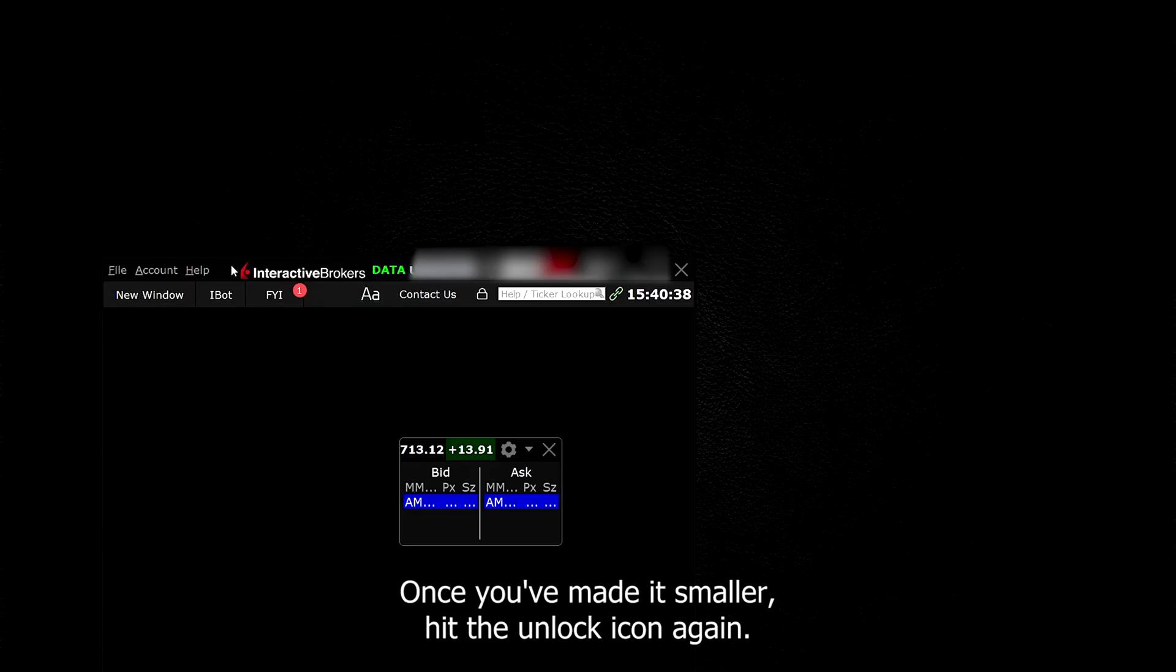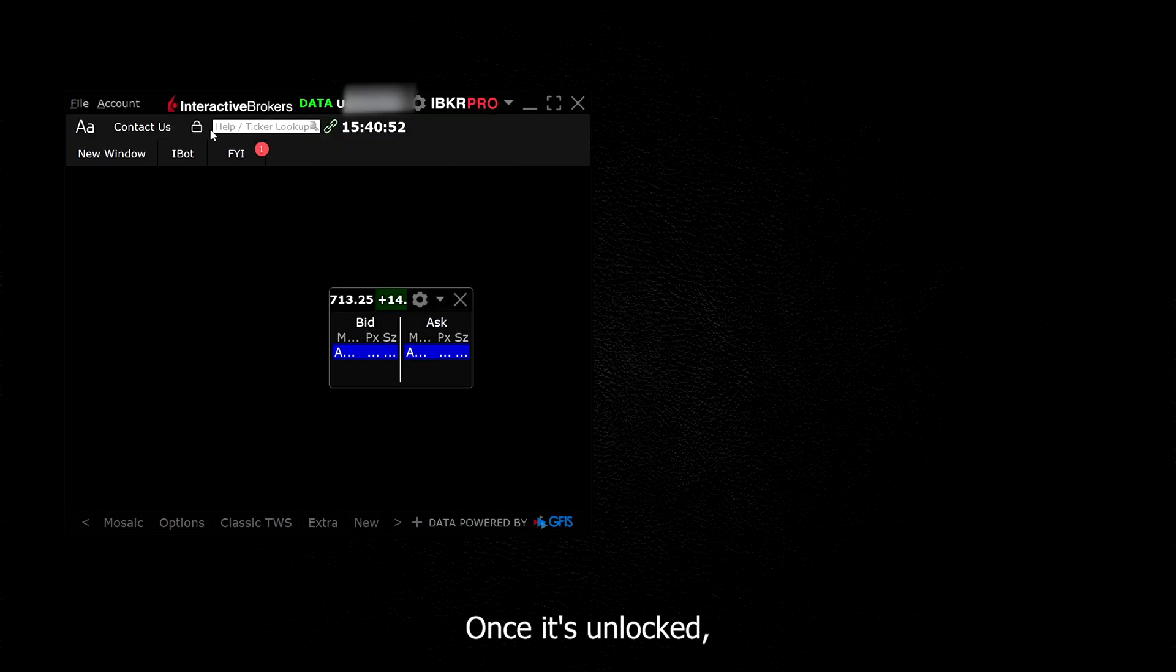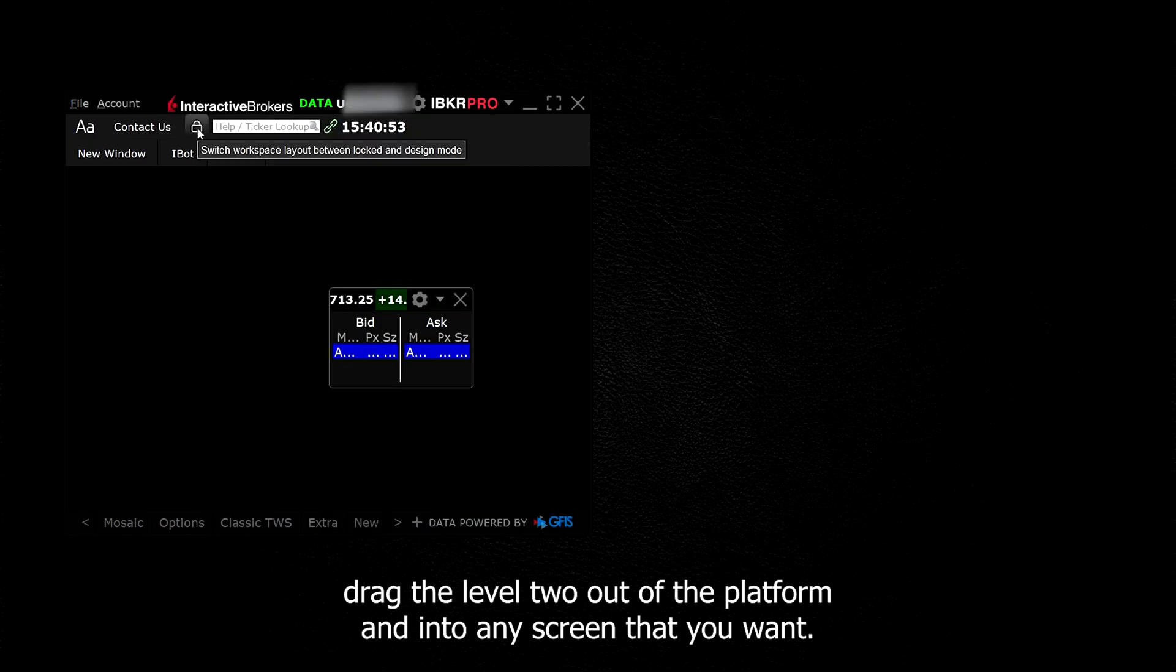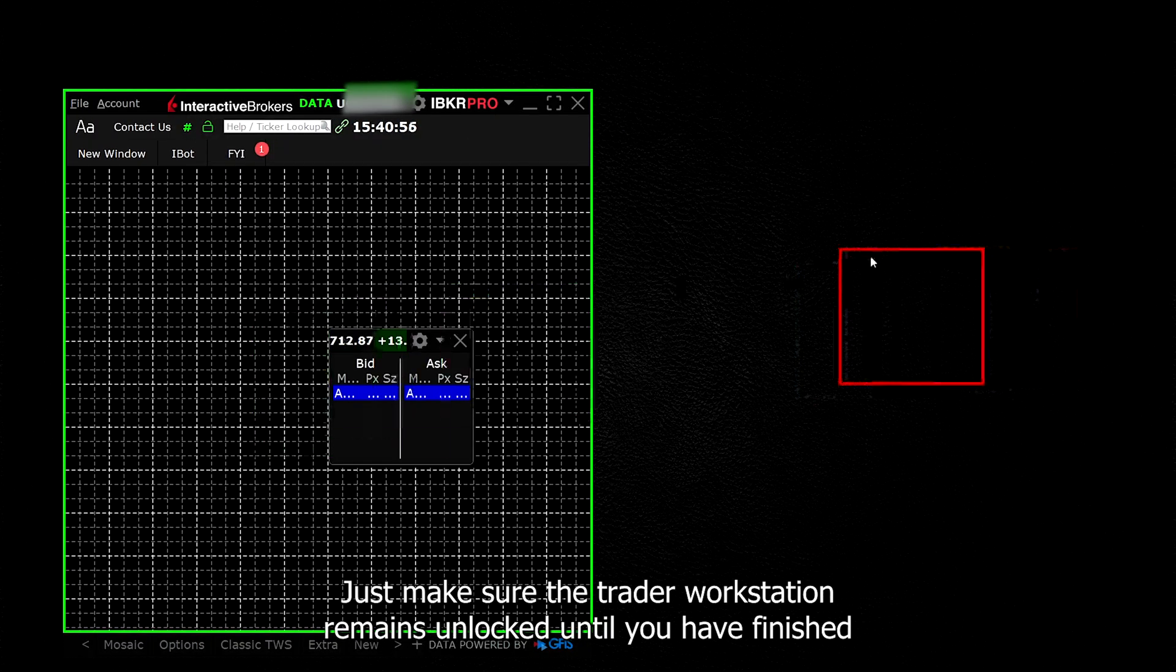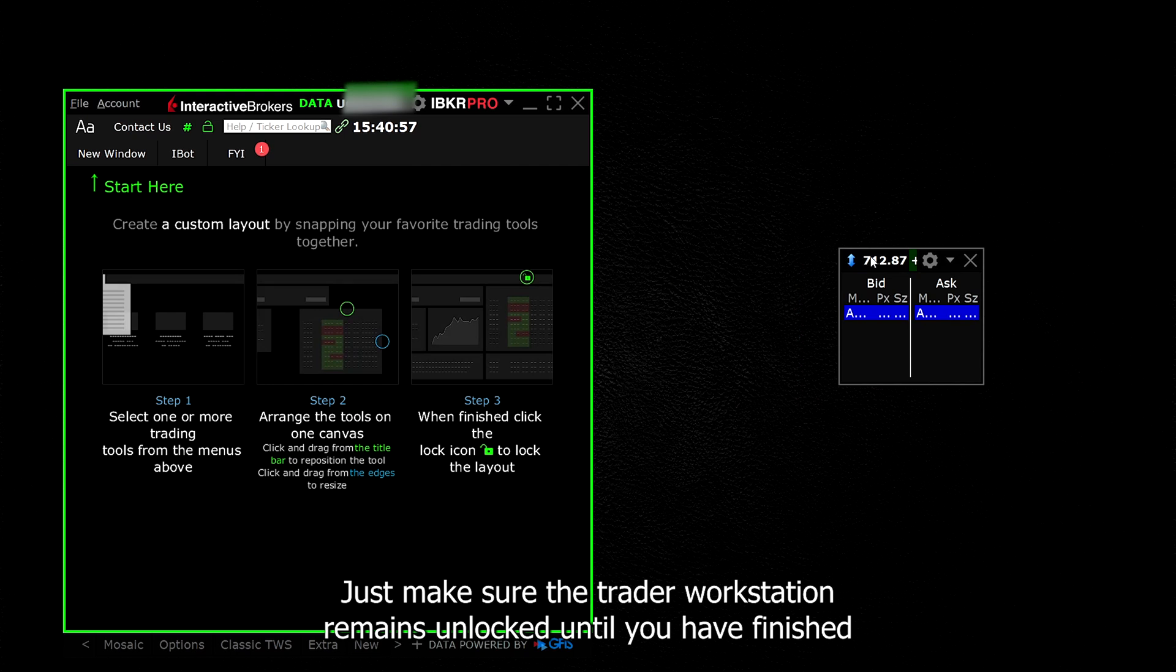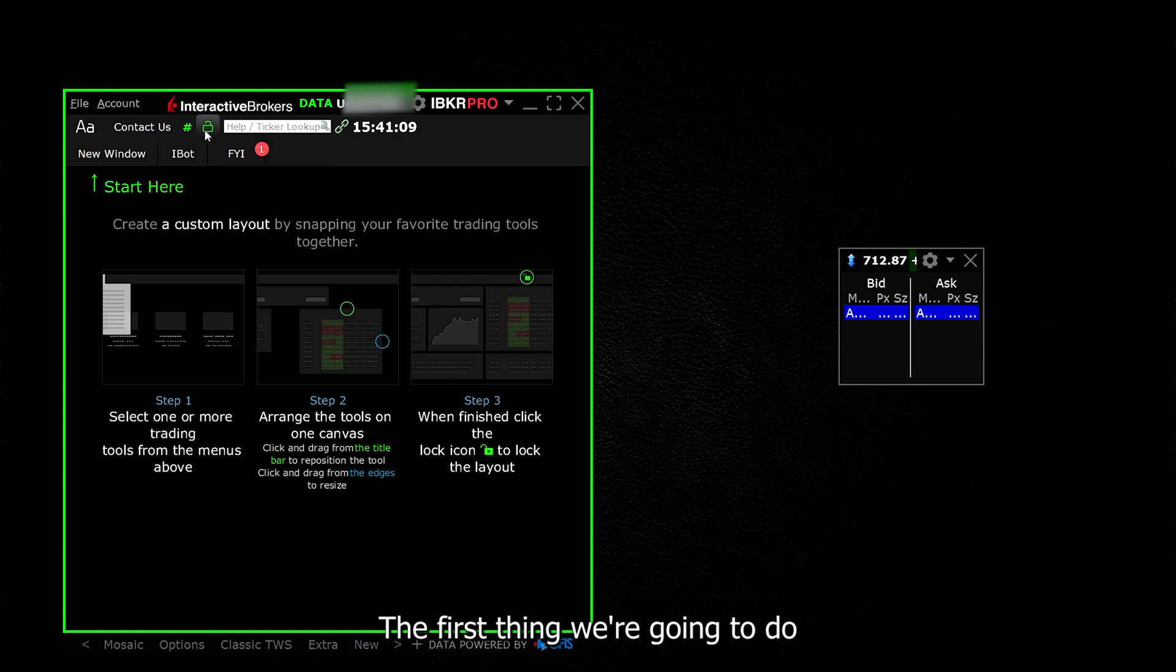Once you've made it smaller, hit the unlock icon again. Once it's unlocked, drag the level 2 out of the platform and into any screen that you want. Just make sure the Trader Workstation remains unlocked until you have finished setting up your layout. Once it's done, click the lock button and hit save.